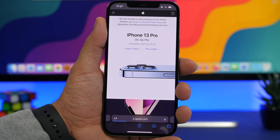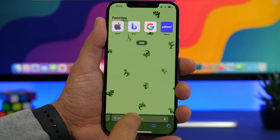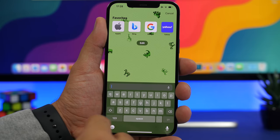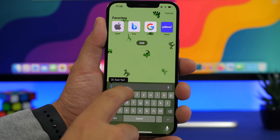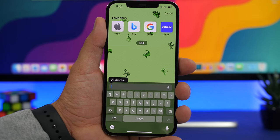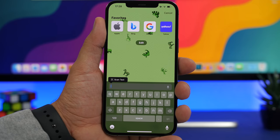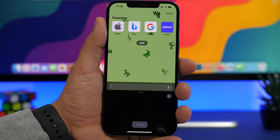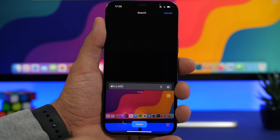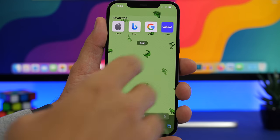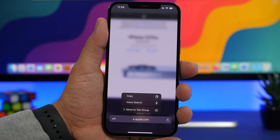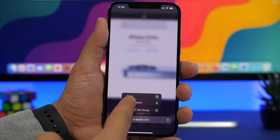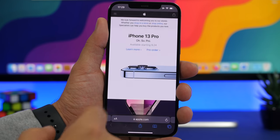When typing in the Safari address bar, tap the field and you'll see a 'Scan Text' button. This is useful if there's a link on a business card or written somewhere — tap Scan Text, point the camera at it, and the camera will insert that link directly into Safari. You can also 3D Touch on the address bar for options like copy or do a voice search.